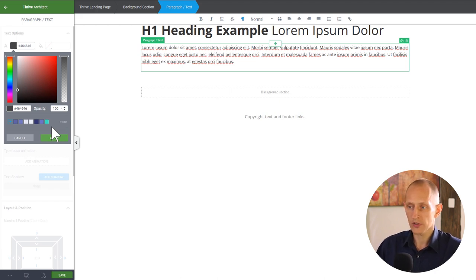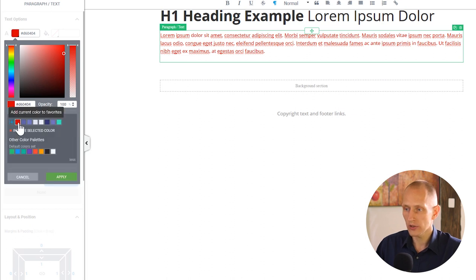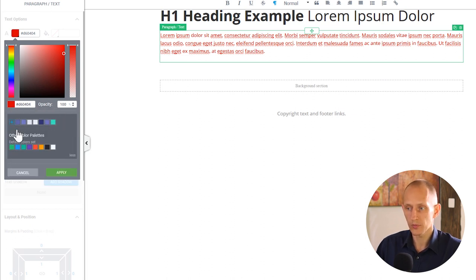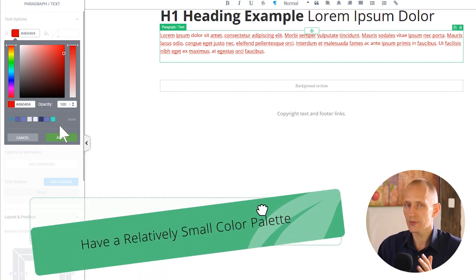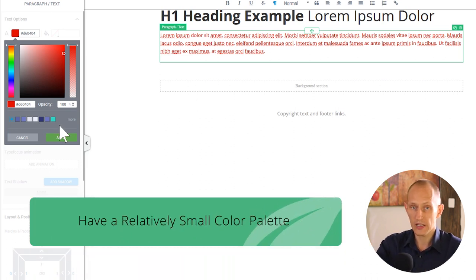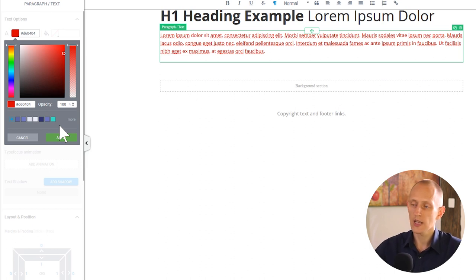There are a couple of advantages to saving your colors. You can click the plus to add a color as a saved color, and select and remove colors from your saved palette. The goal should be a relatively small, tight color palette — not 15-20 colors — so you can reuse the same colors over and over again. This gives you consistency across your page.